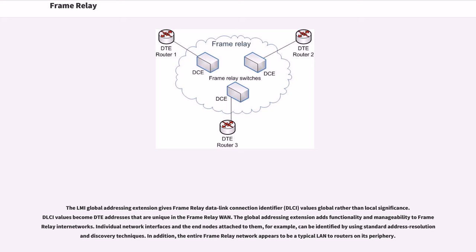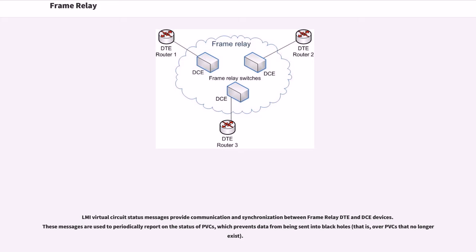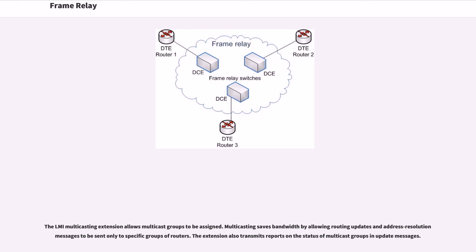Individual network interfaces and the end nodes attached to them, for example, can be identified by using standard address resolution and discovery techniques. In addition, the entire Frame Relay network appears to be a typical LAN to routers on its periphery. LMI Virtual Circuit Status messages provide communication and synchronization between Frame Relay DTE and DCE devices. These messages are used to periodically report on the status of PVCs, which prevents data from being sent into black holes. The LMI Multicasting extension allows multicast groups to be assigned. Multicasting saves bandwidth by allowing routing updates and address resolution messages to be sent only to specific groups of routers. The extension also transmits reports on the status of multicast groups and update messages.